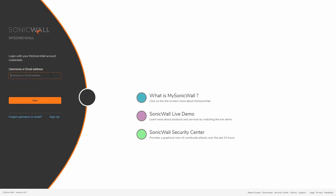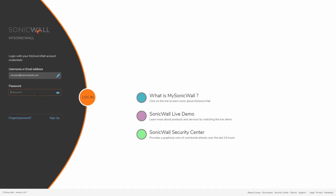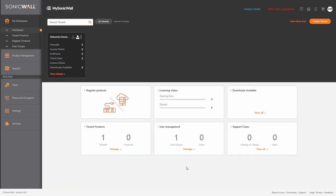Let's navigate to your MySonicWall page and authenticate using your credentials. For successful login, you will land on the Workspace Dashboard, a single pane of glass that allows you to manage all your customers and products from the same portal with ease and agility.